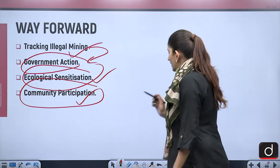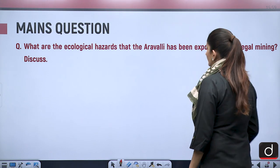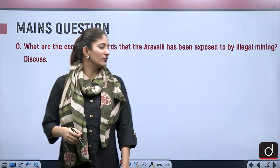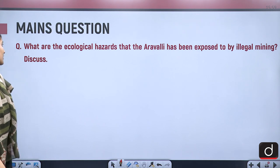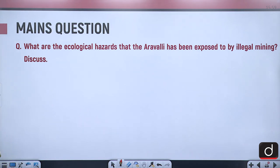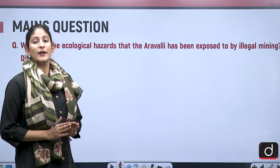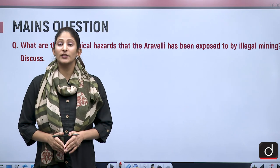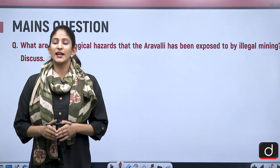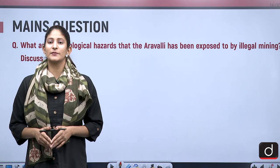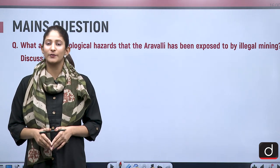For mains answer writing practice, the question is: What are the ecological hazards that the Aravalis have been exposed to by illegal mining? Discuss. I hope you will practice this question thoroughly with the help of this segment. That's it for today — tomorrow we shall meet again with another segment. Until then, stay updated and thank you so much for watching.